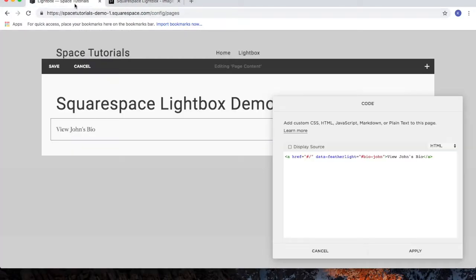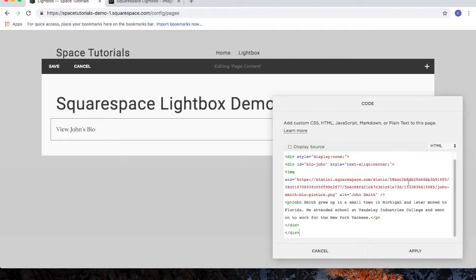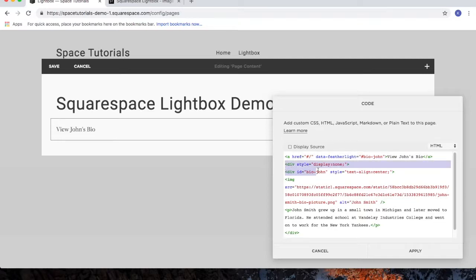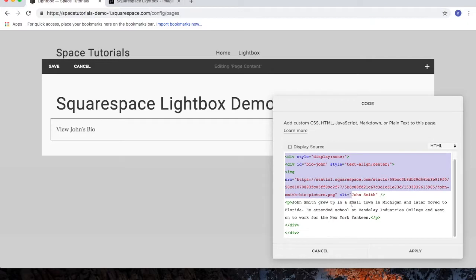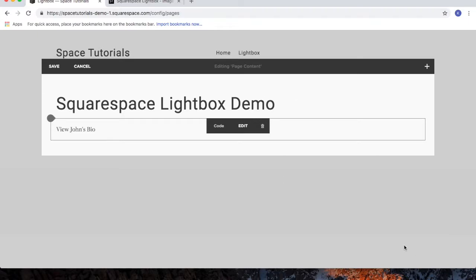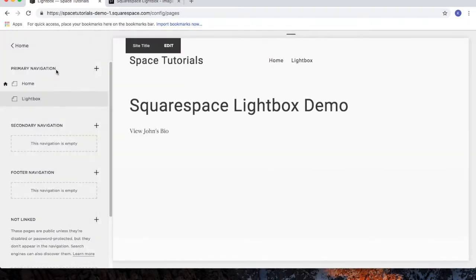go back to your Squarespace website, and then below the code that we inserted from Step 2, we'll paste in the code from Step 3. So we've got the code that creates the hyperlink for the Lightbox, and then we've got the code that is the Lightbox. Click Apply, then click Save.